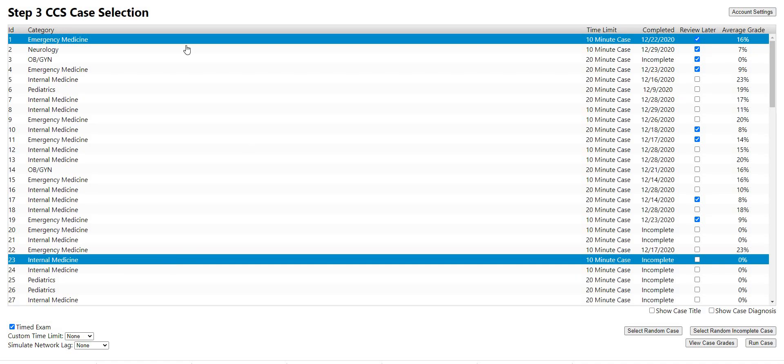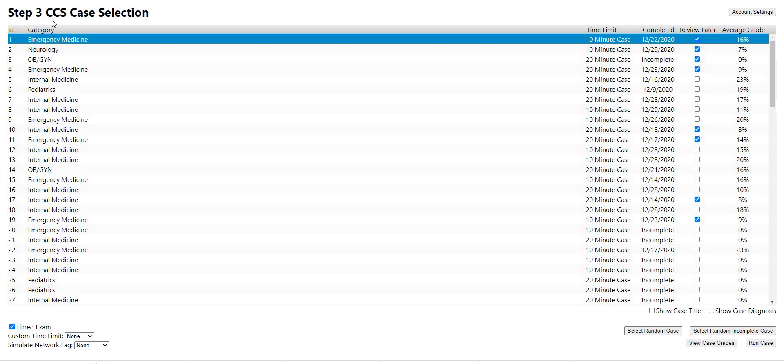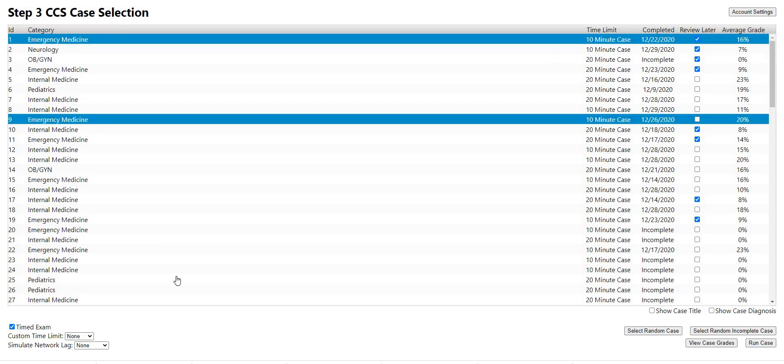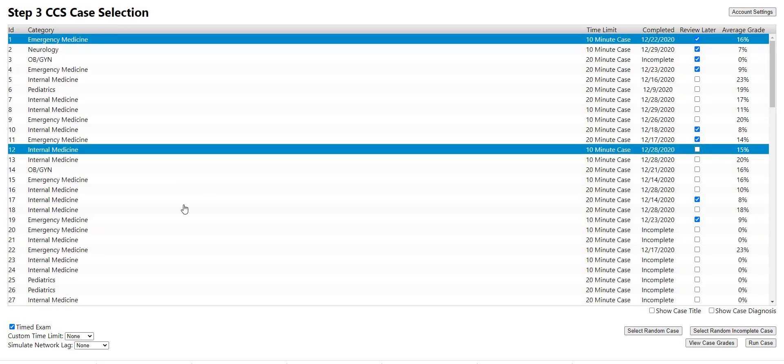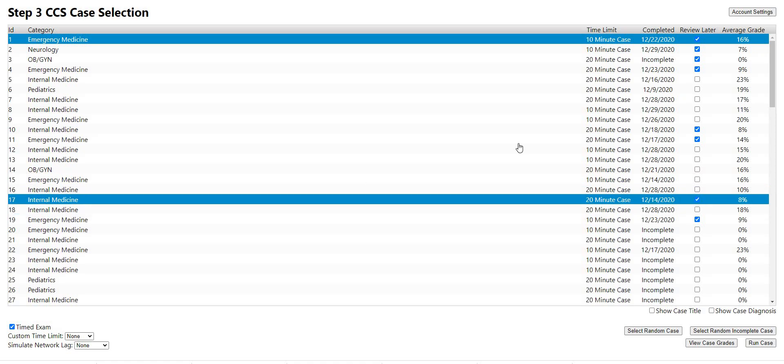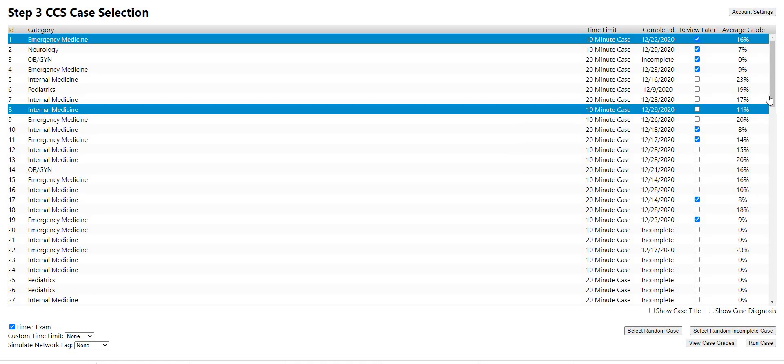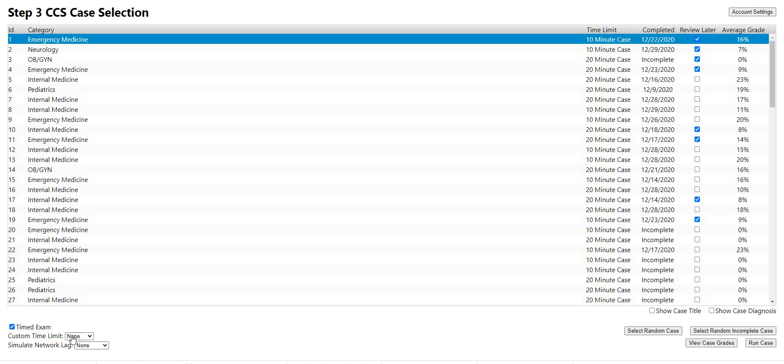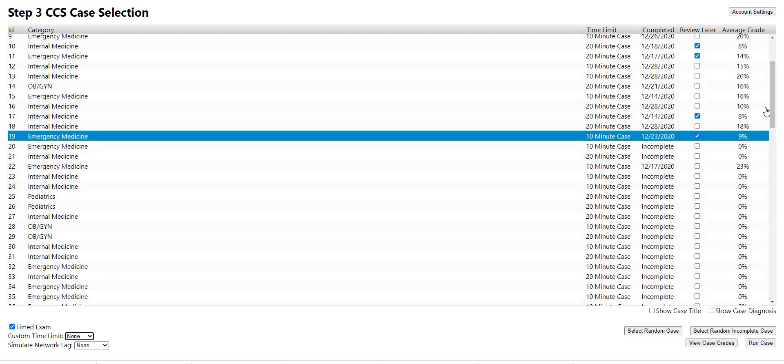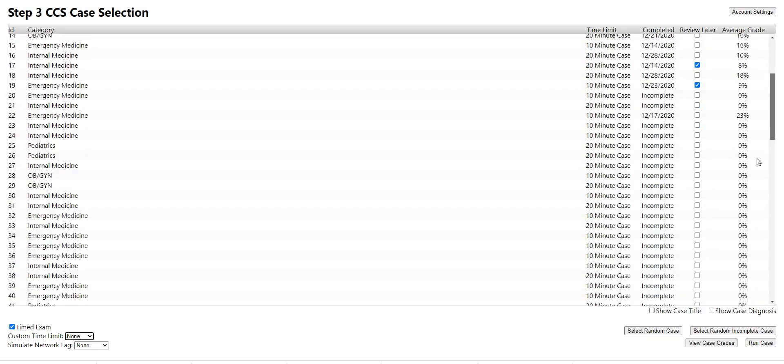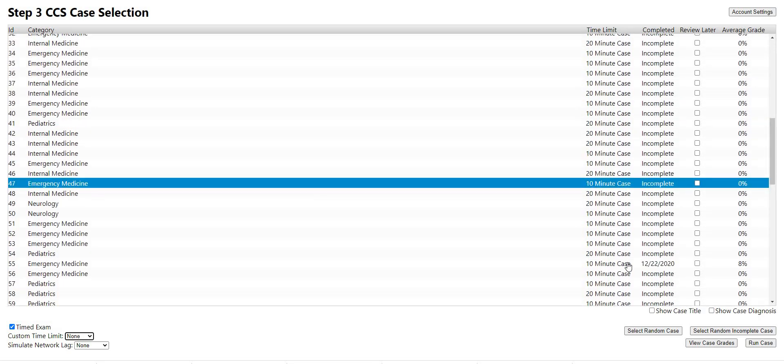So this is our case selection screen. This is similar to our desktop version if you've done that before. It has all the different features of whether you can time it, changing the custom time, simulating a lag time, randomizing cases. We're gonna be going through case 47 today. So we're gonna select it and click run case.